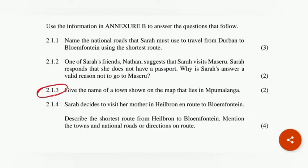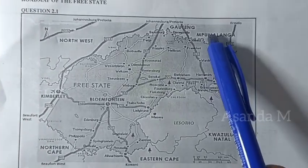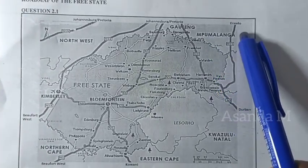Give the name of a town shown on the map that lies in Mpumalanga. There is Mpumalanga, and the only town I can see there is Emelo.